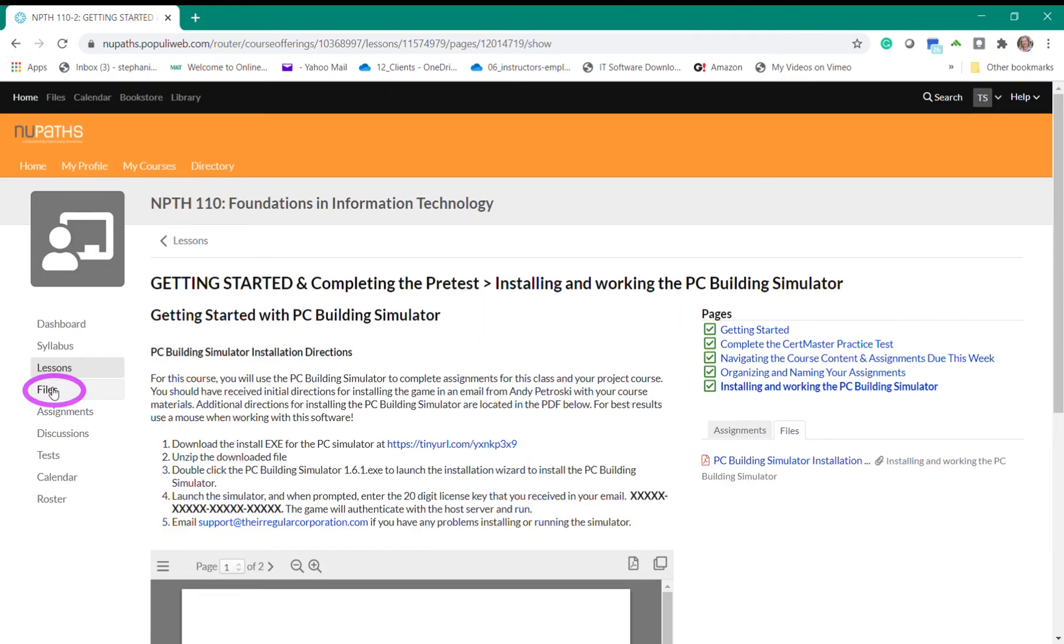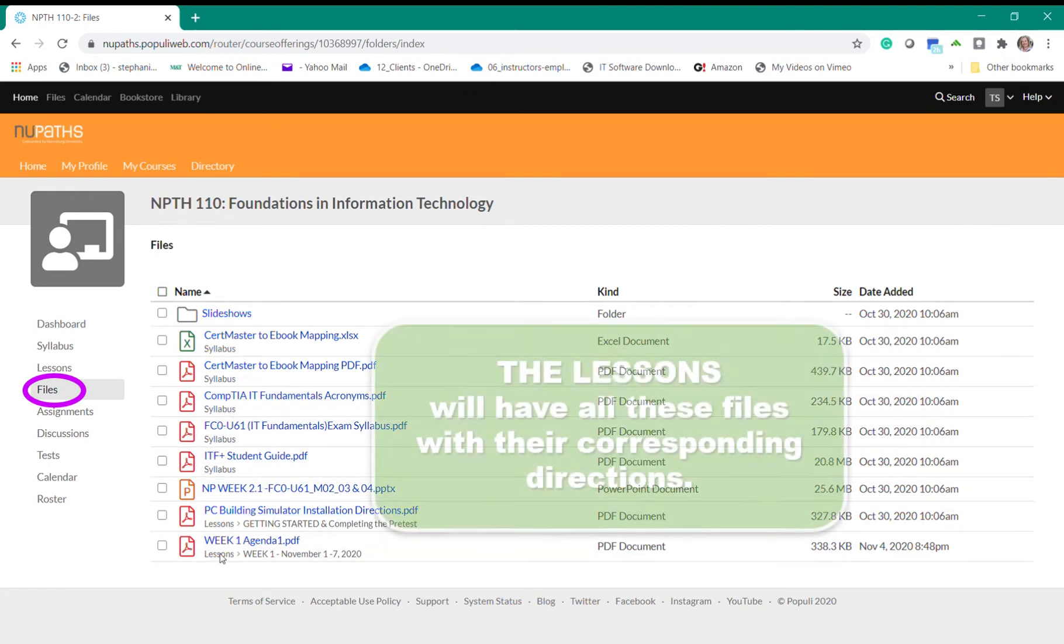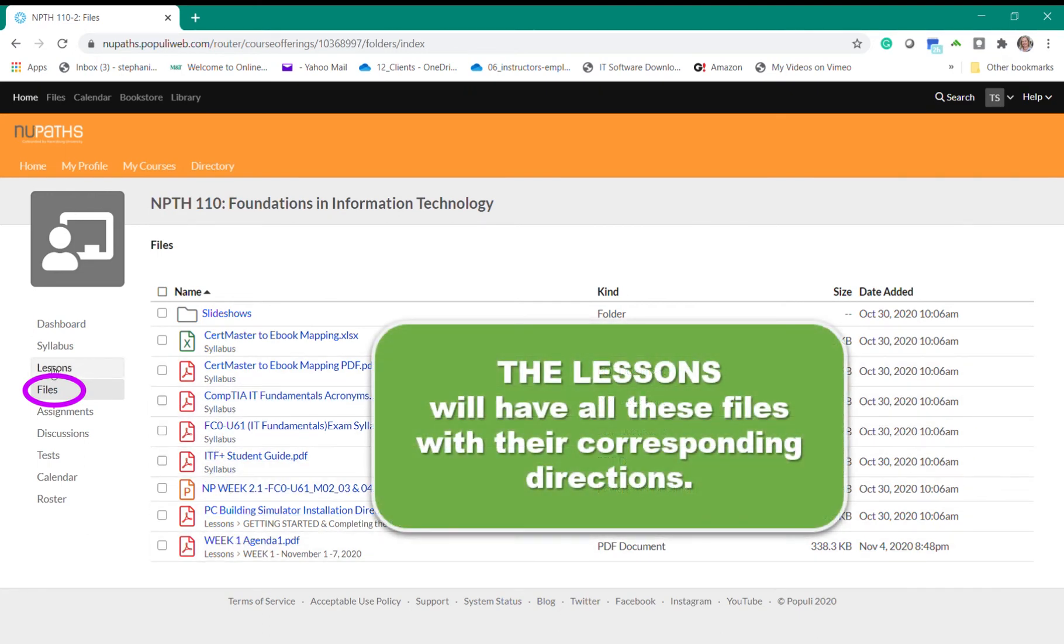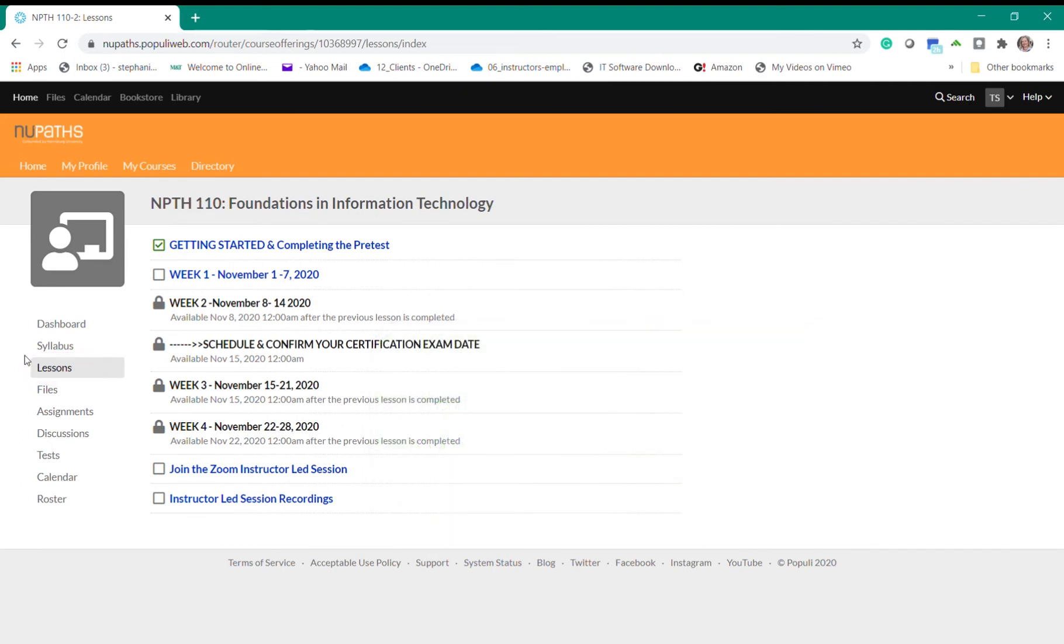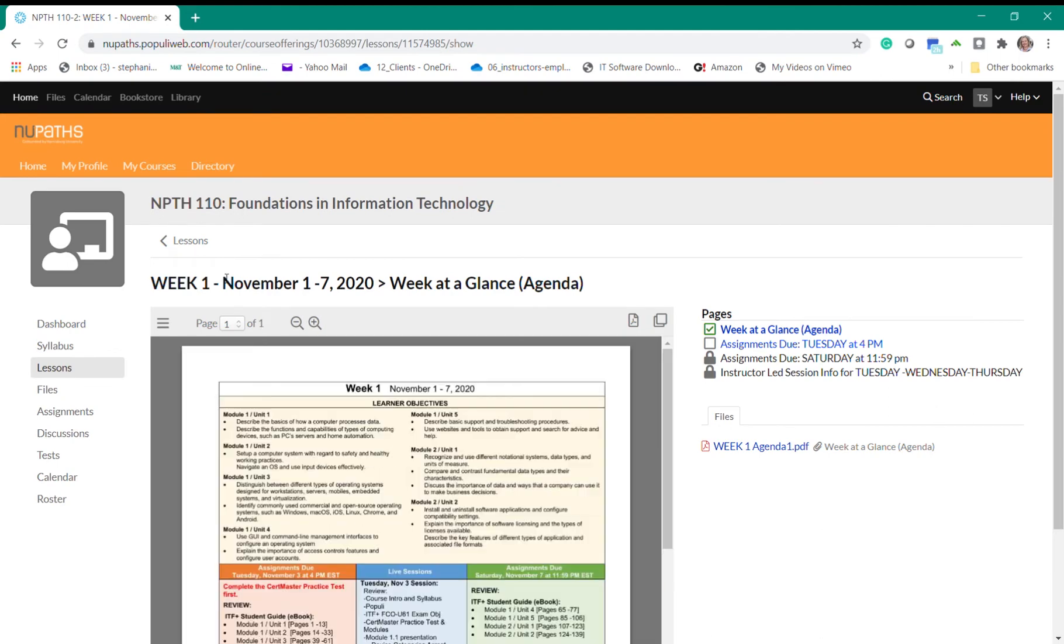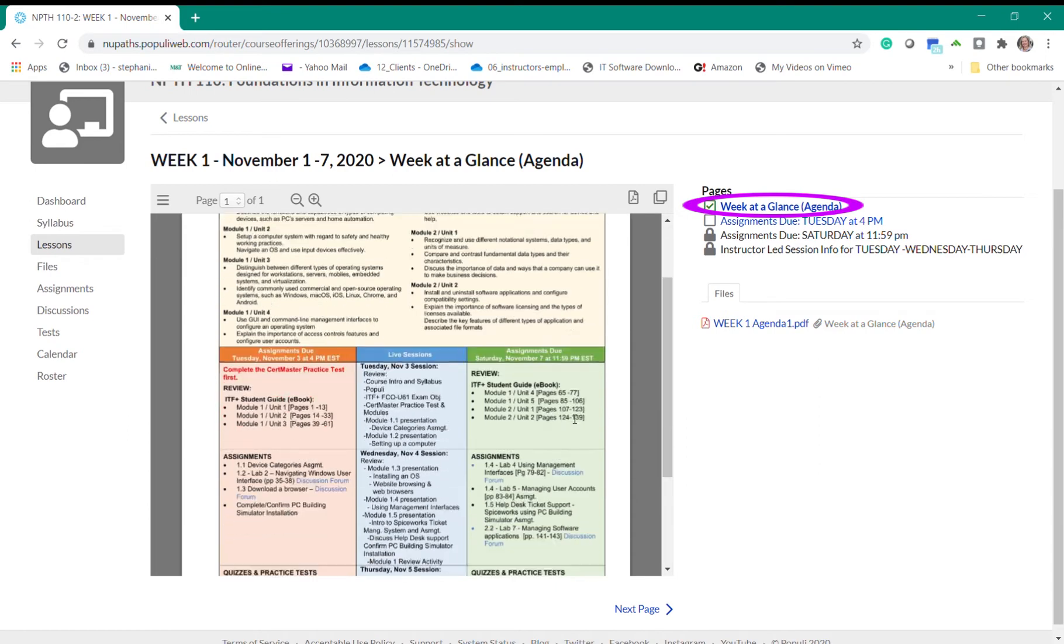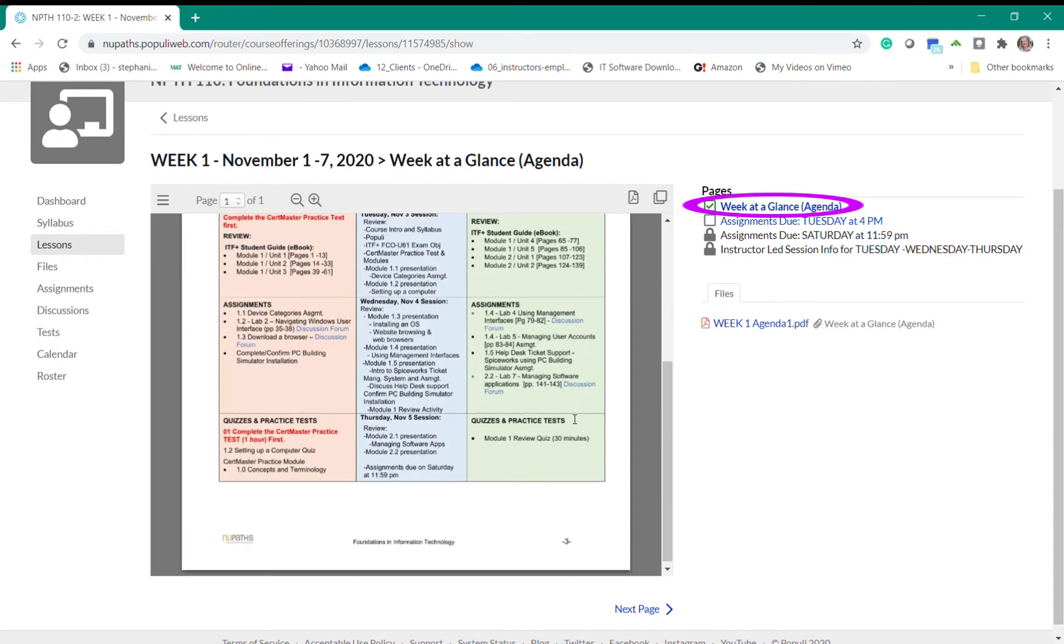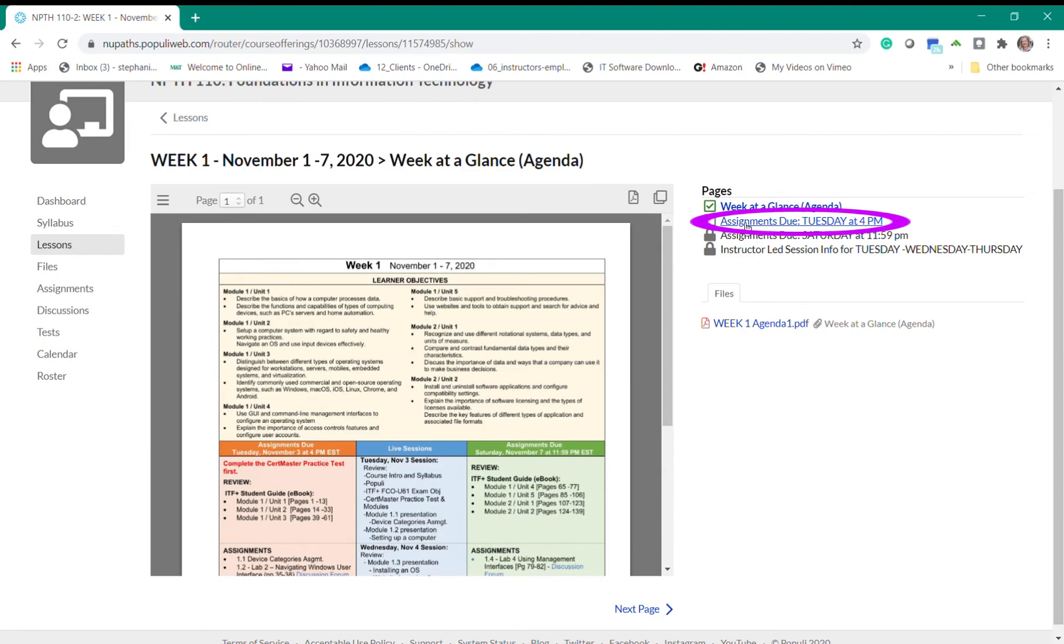Now if you go to the files tab you'll see all of the files located throughout the course. But all of these files are actually located with their corresponding directions and content in the lesson. So you really want to focus on the lessons tab for locating the files. Now each lesson is separated per week in every course throughout the program. So if we click on the week one lesson you will see the first page shown is the week at a glance or the agenda for the week. This is the same agenda that's provided in the syllabus.